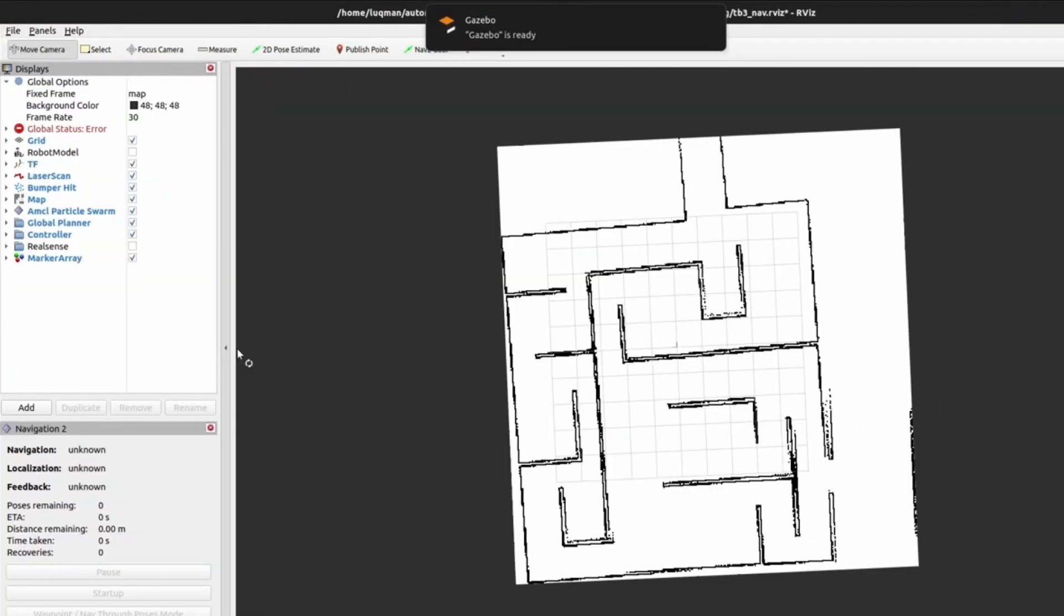So let's start with cost maps. For navigation, we need a map. In our scenario, for 2D mobile robot, we have a 2D map. These black lines are obstacles. This white area in this square is representing free area.